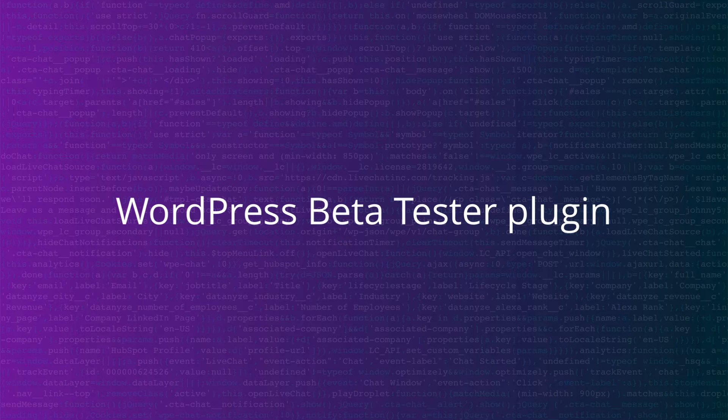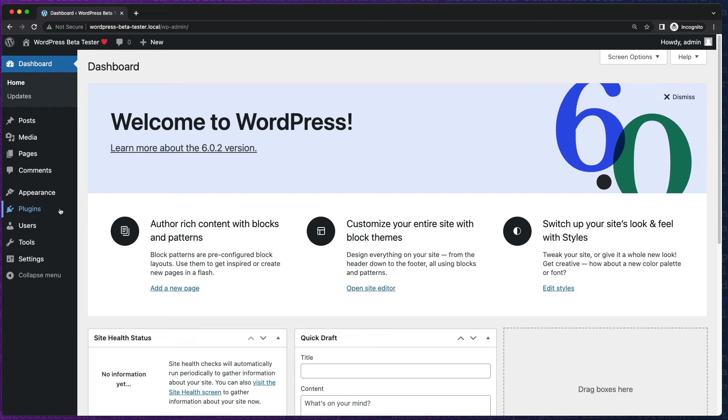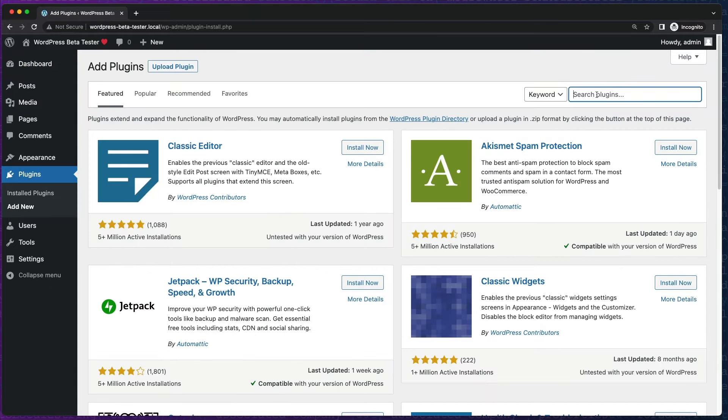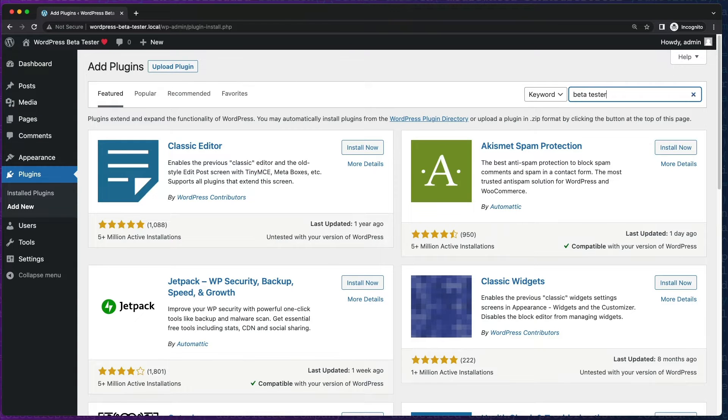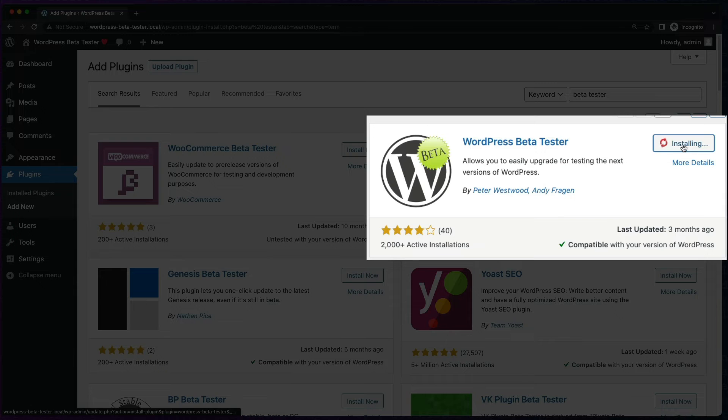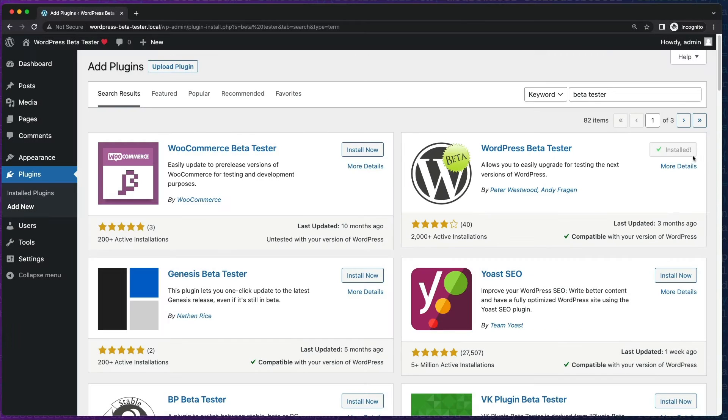Another option is to use the WordPress beta tester plugin to update an existing WordPress site. You can download and install it right in your site's dashboard.